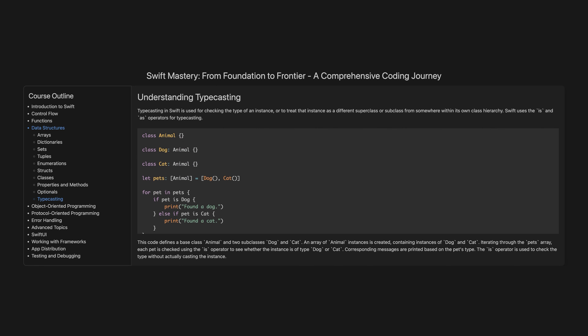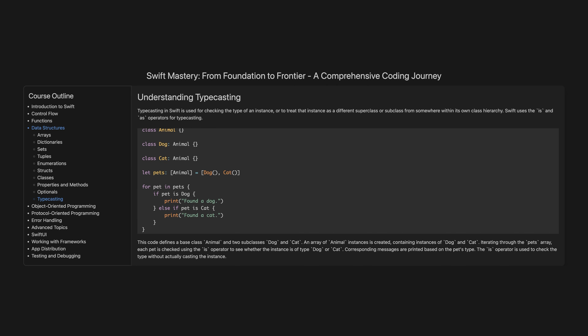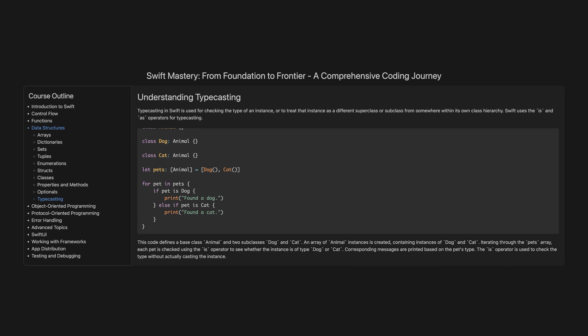Typecasting. Typecasting in Swift is used for checking the type of an instance, or to treat that instance as a different superclass or subclass from somewhere within its own class hierarchy. Swift uses the is and as operators for typecasting. This code defines a base class Animal and two subclasses Dog and Cat. An array of Animal instances is created containing instances of Dog and Cat. Iterating through the pets array, each pet is checked using the is operator to see whether the instance is of type Dog or Cat, and corresponding messages are printed. The is operator is used to check the type without actually casting the instance.